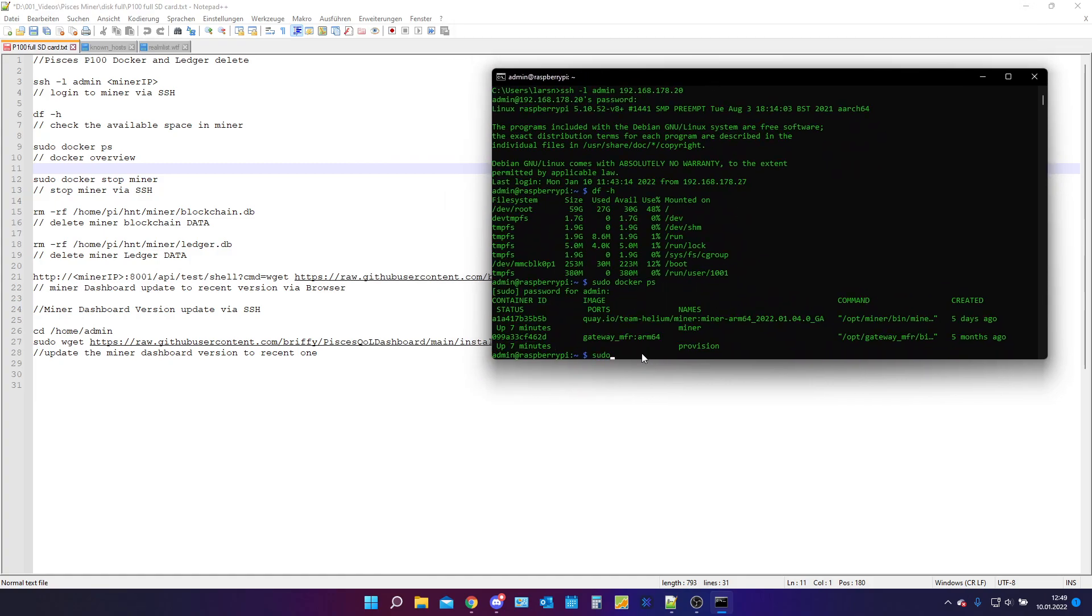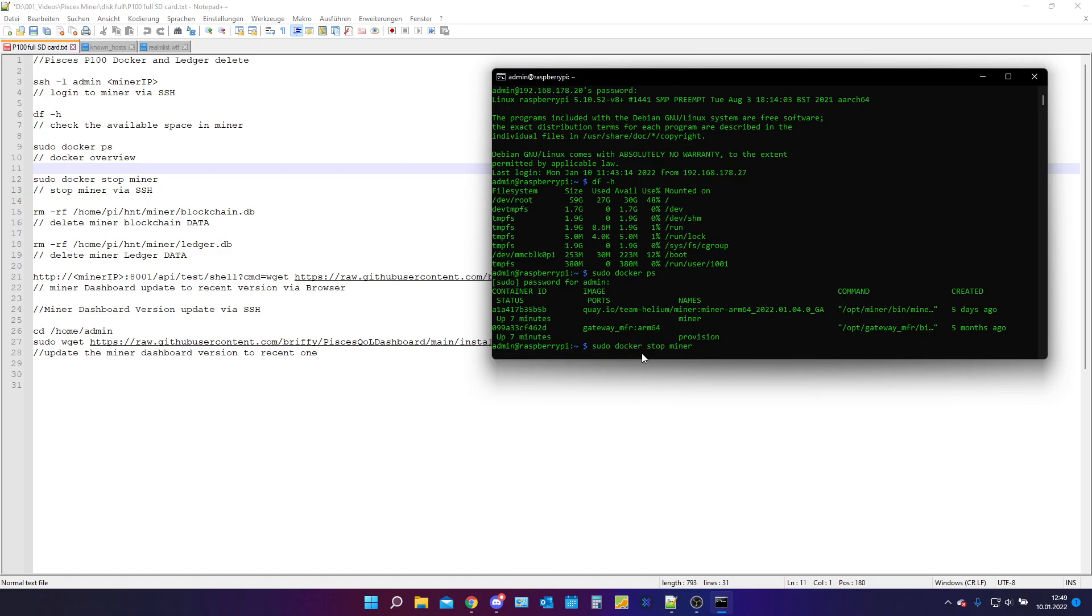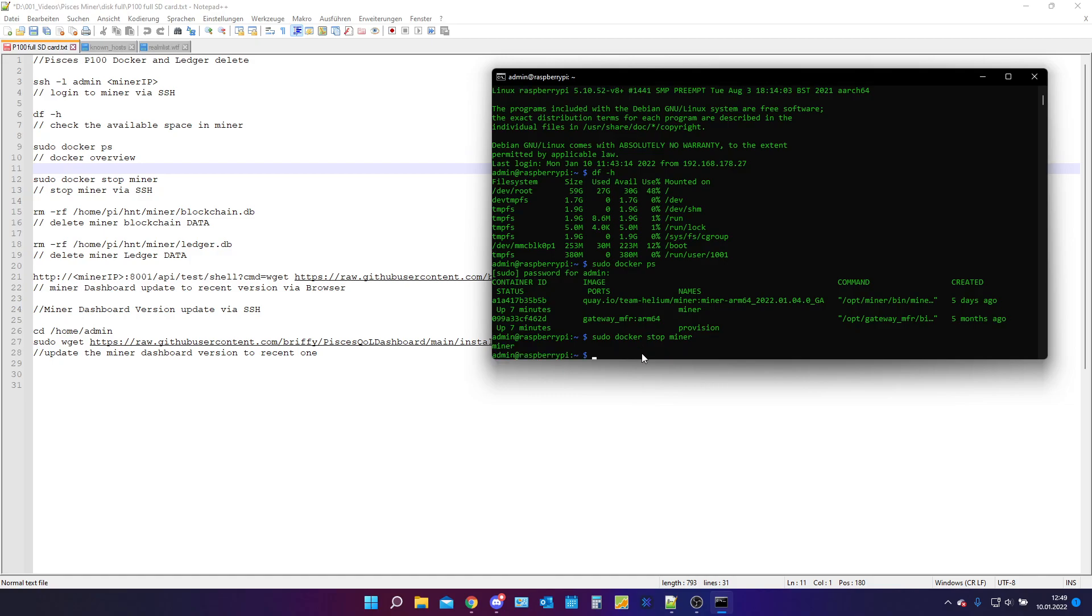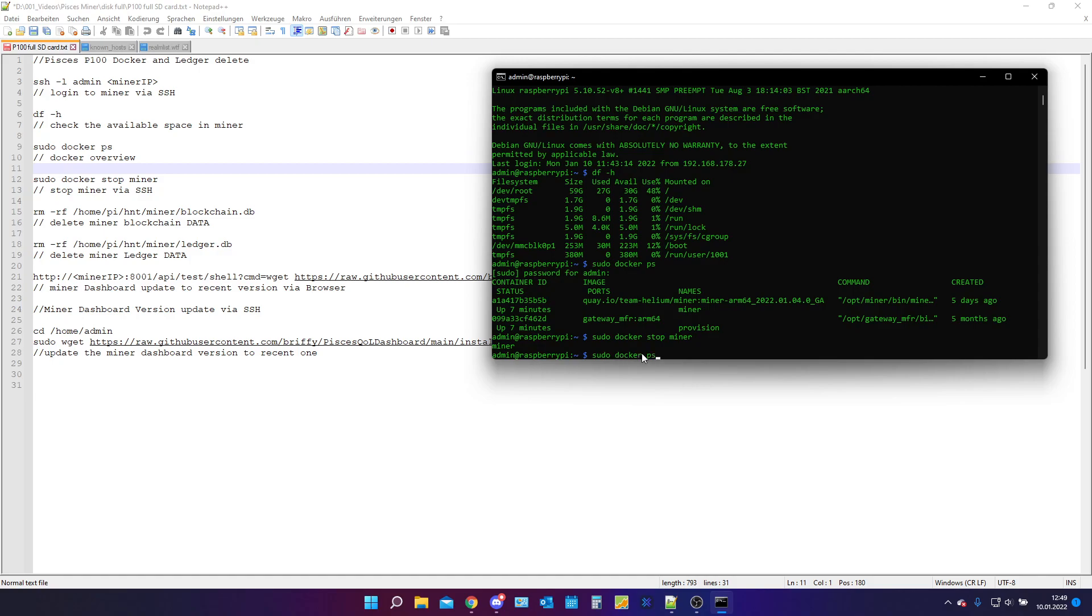We need to type in sudo docker stop miner. It should be done. You can check this by sudo docker ps and nothing is showing up. Perfect. That's good.